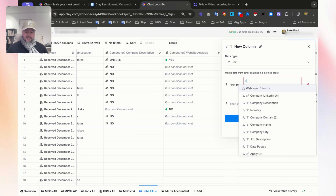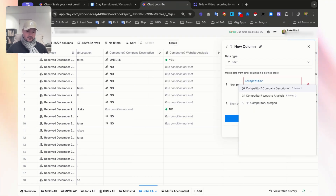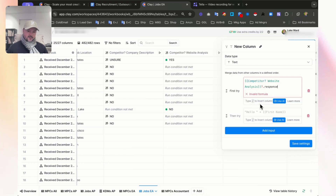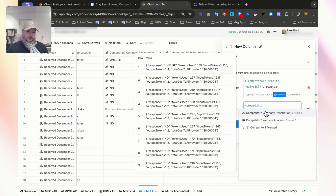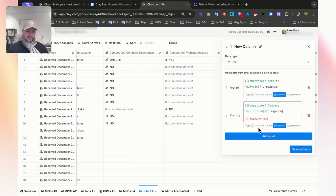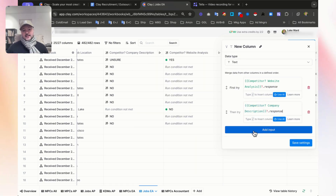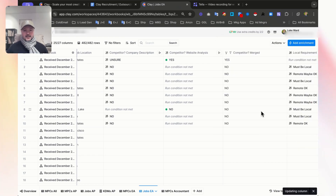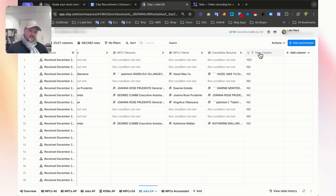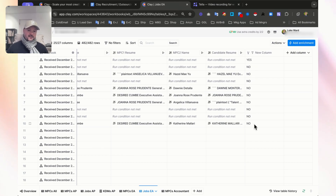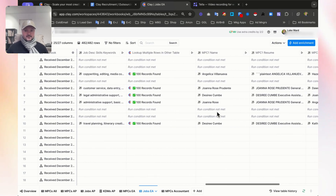Set the order to competitor website analysis and choose response, then add competitor company description and choose response. We could add third or fourth columns if needed, but we only have two. You can see it has created a new column — we can rename it, call it competitor merged — and its output is yes, no, no, no, no, no, no, no, no, no. Rows one and eight have been handled correctly.